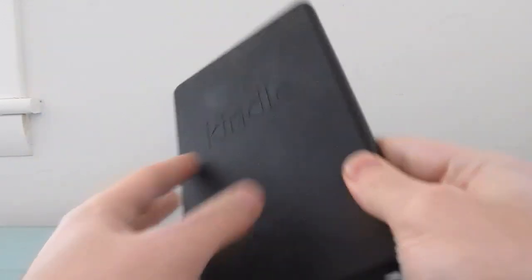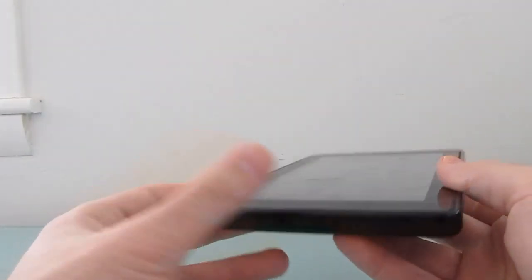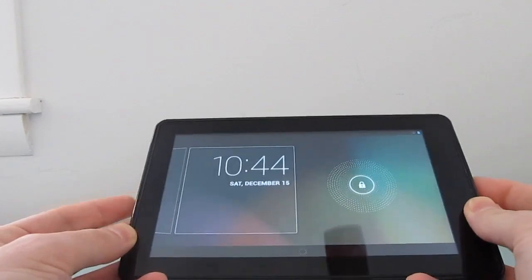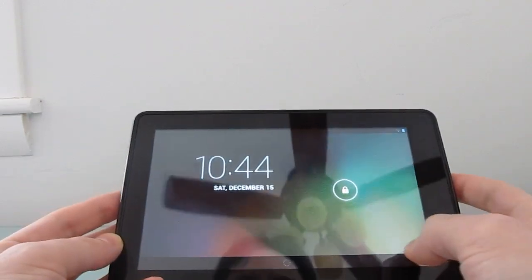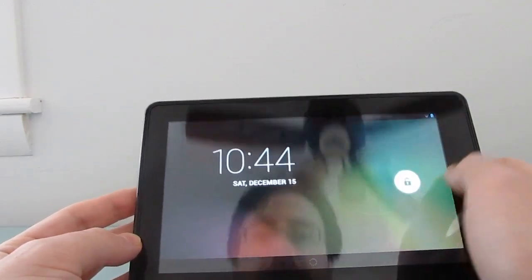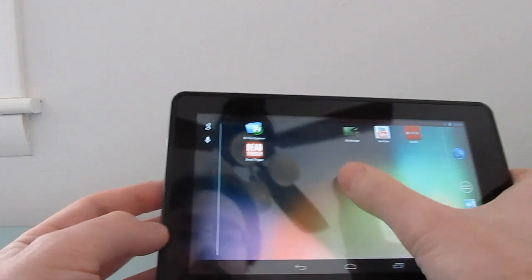It has a 7-inch, 1024x600 pixel display, a TI OMAP dual-core processor, and it normally runs a version of Google Android 2.3 Gingerbread, but now there's a version of Android 4.2 Jellybean which is available for it.